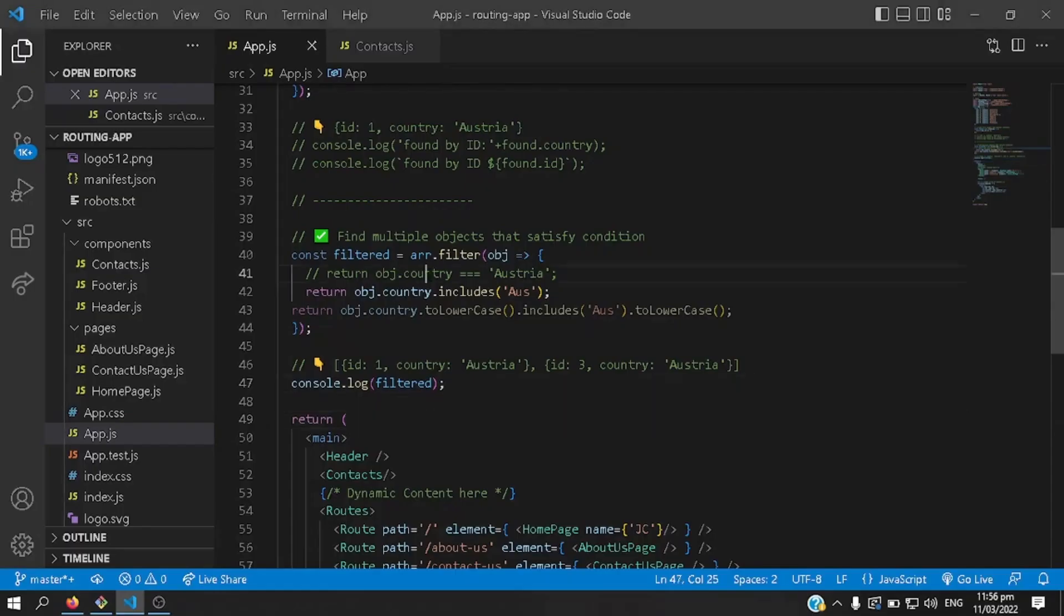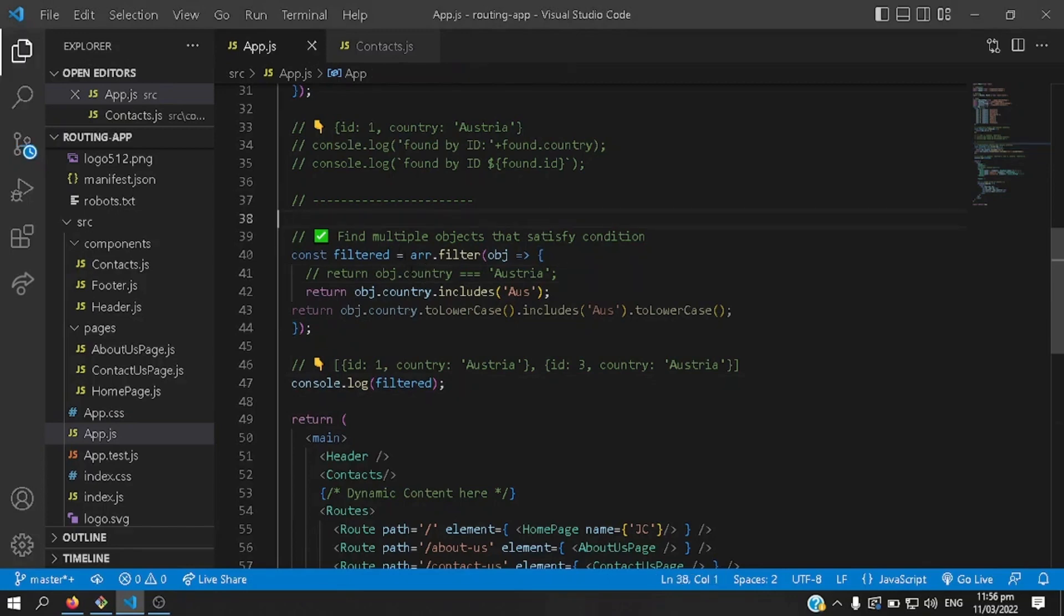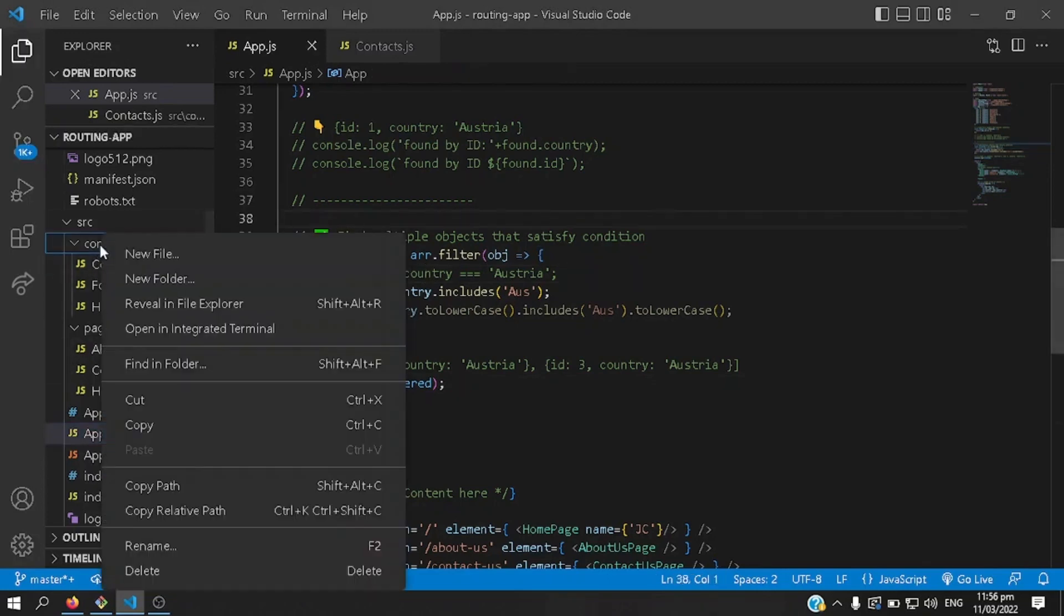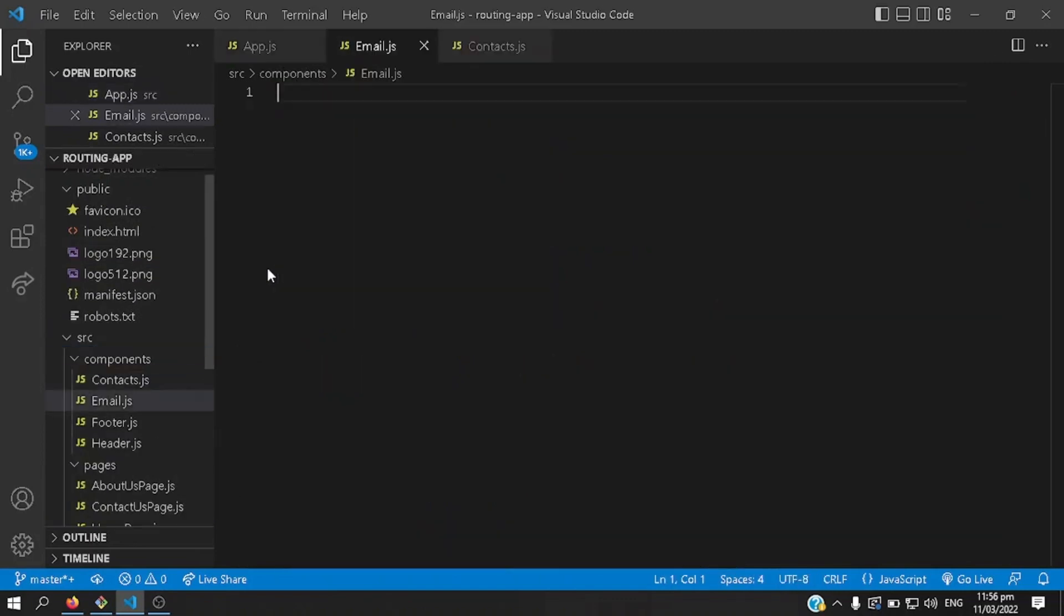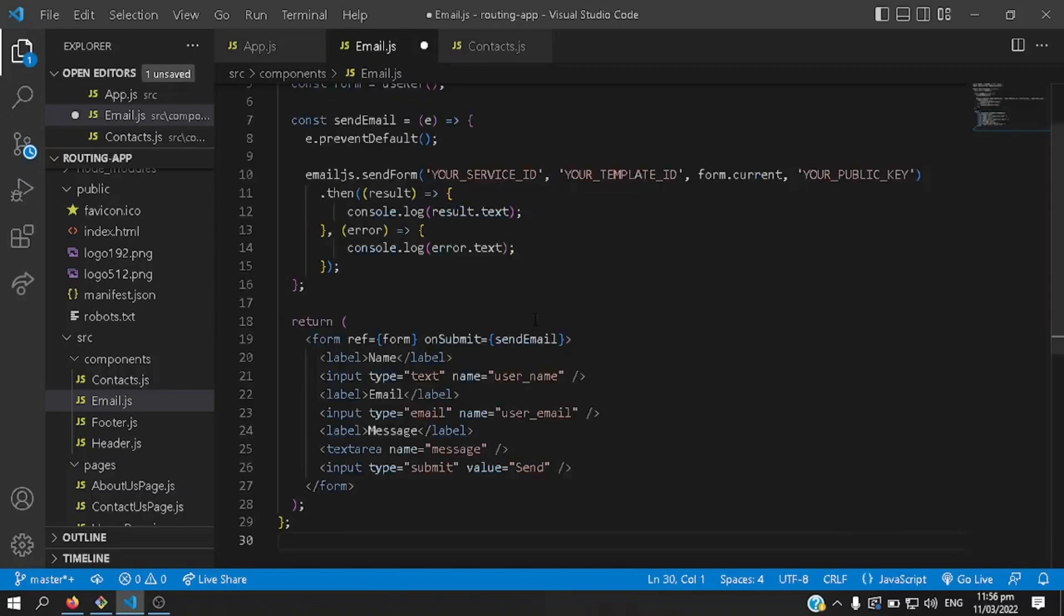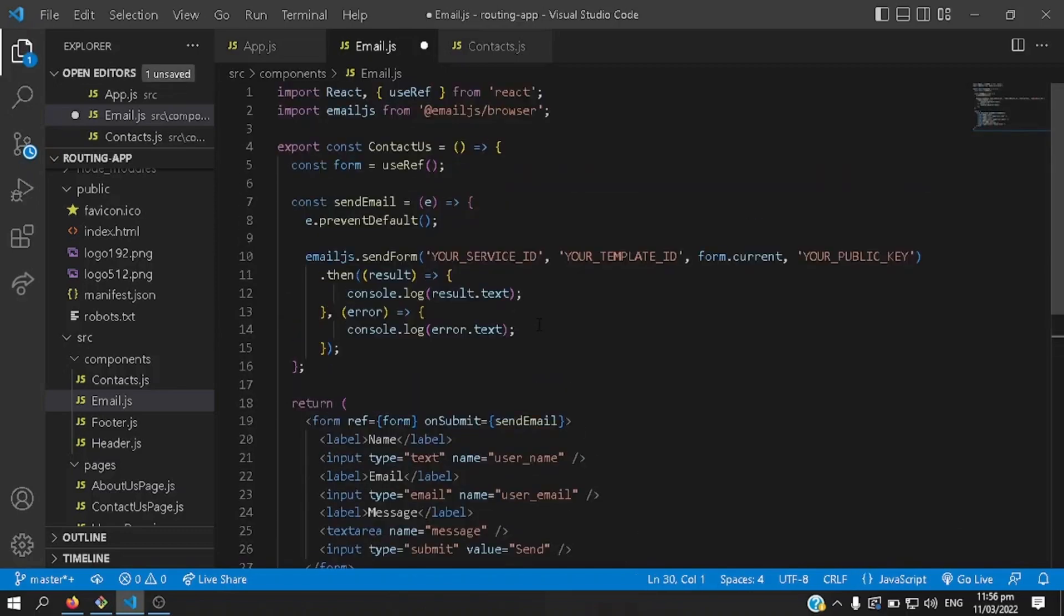Say I have here my React application, I'll create a component, say new file, I'd say email.js, paste the code that I got from email.js.